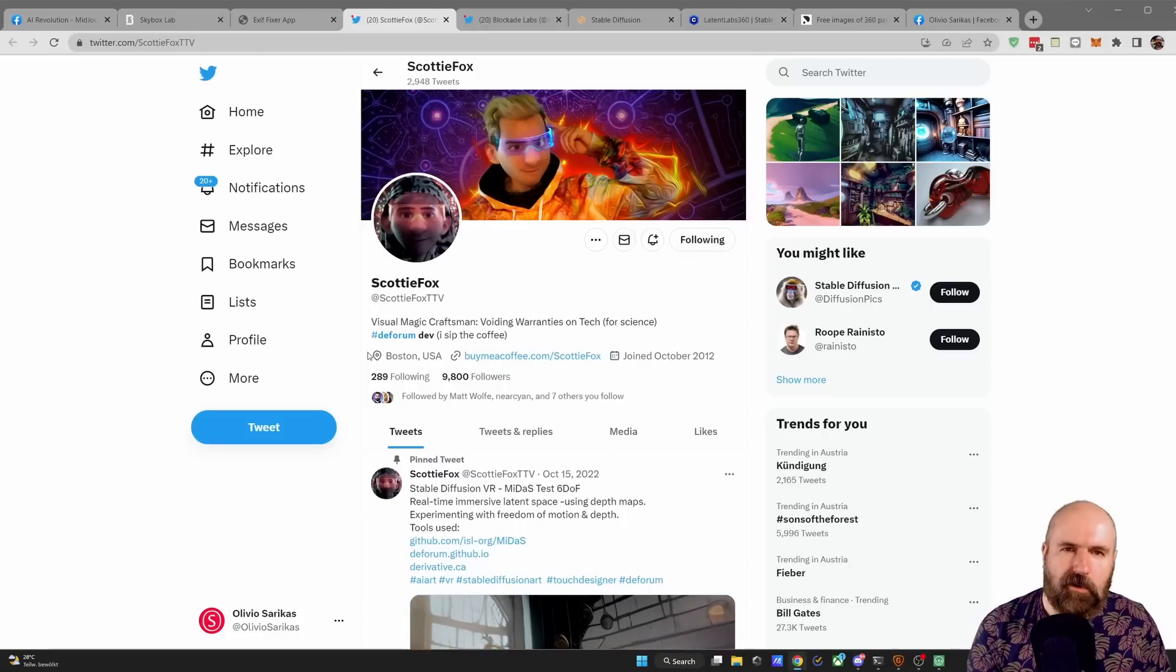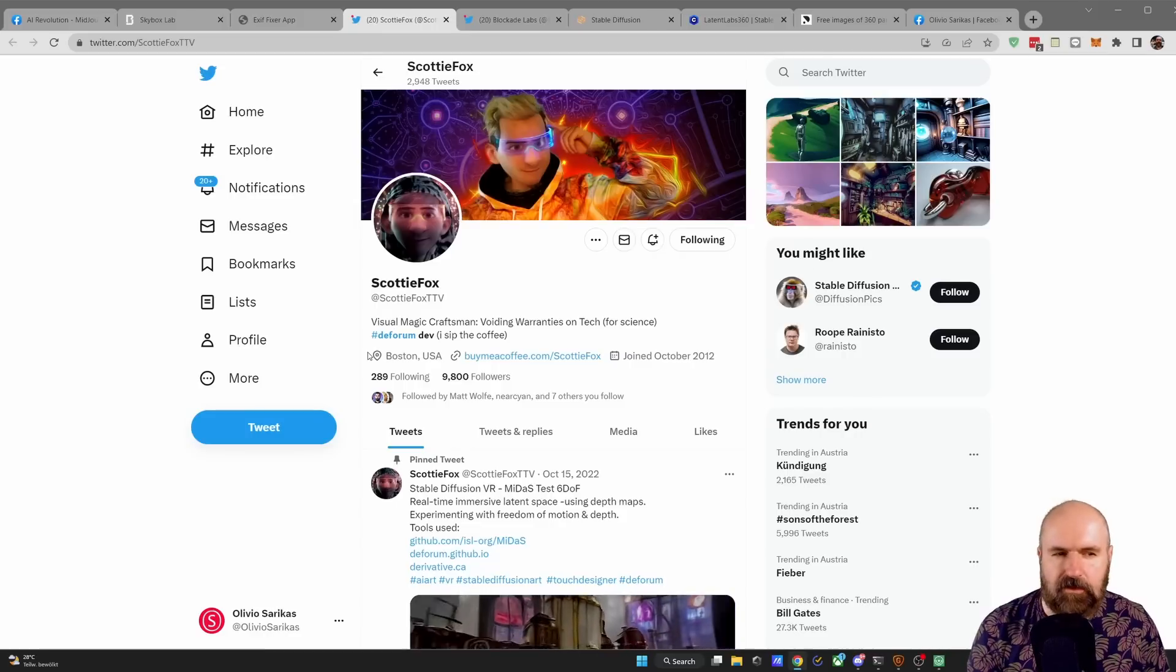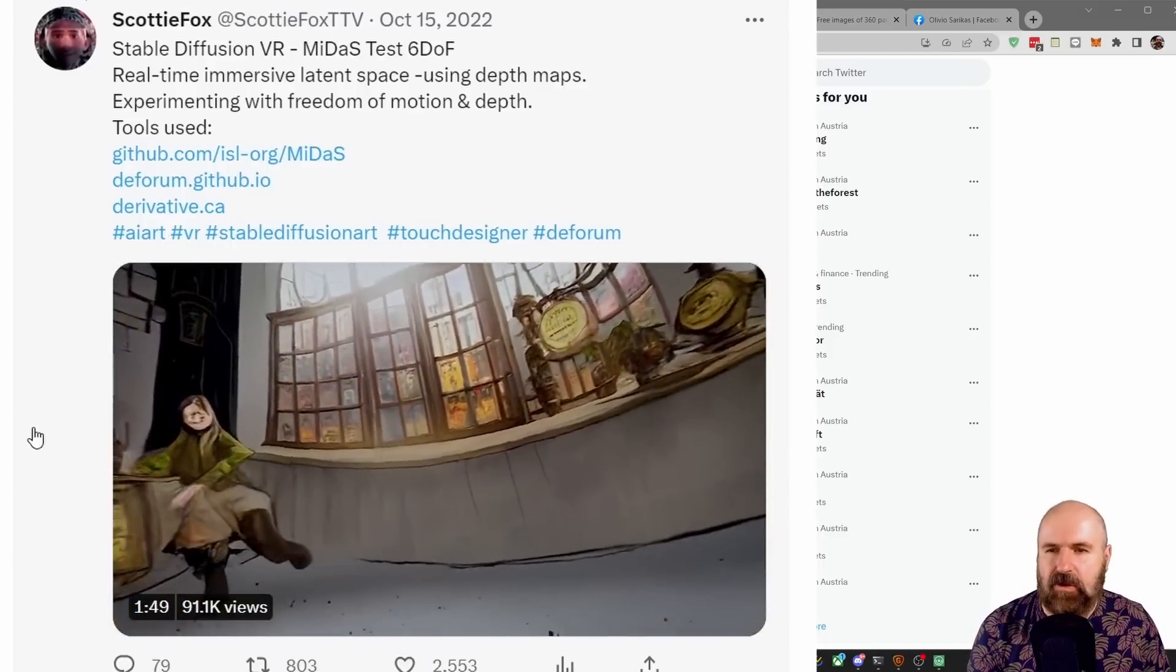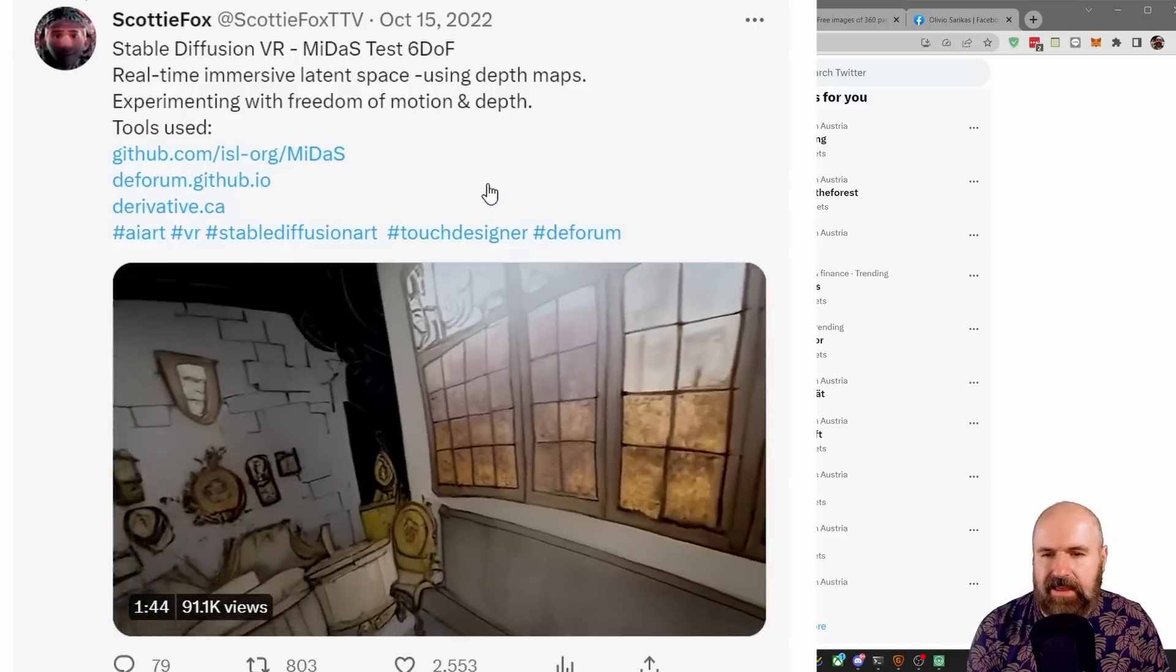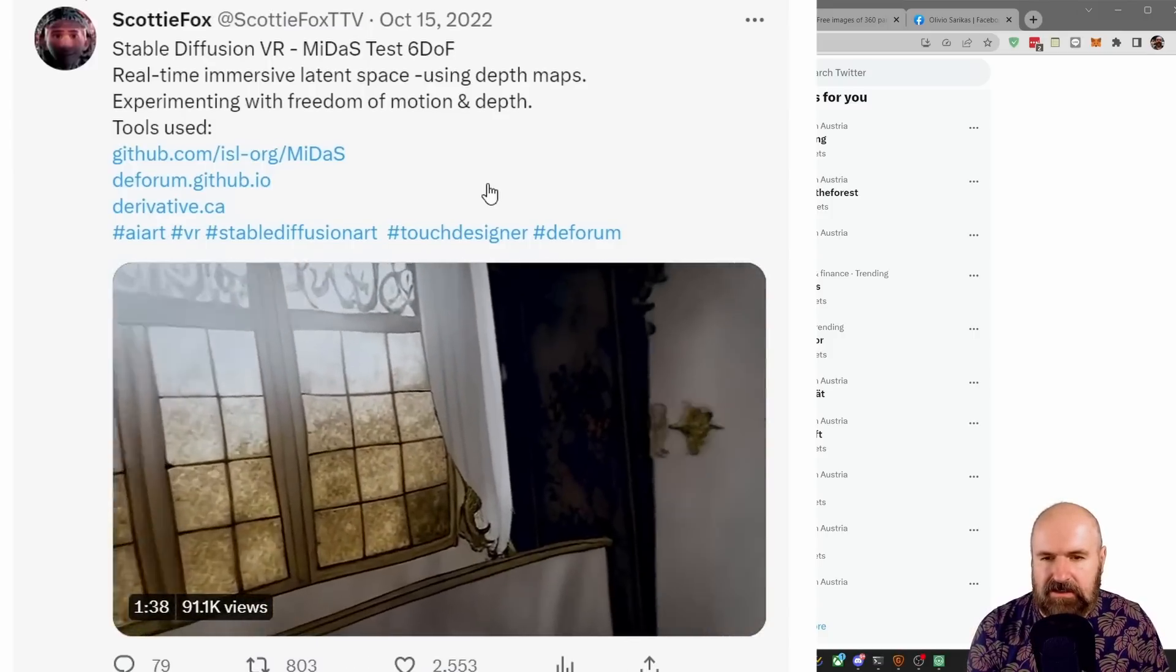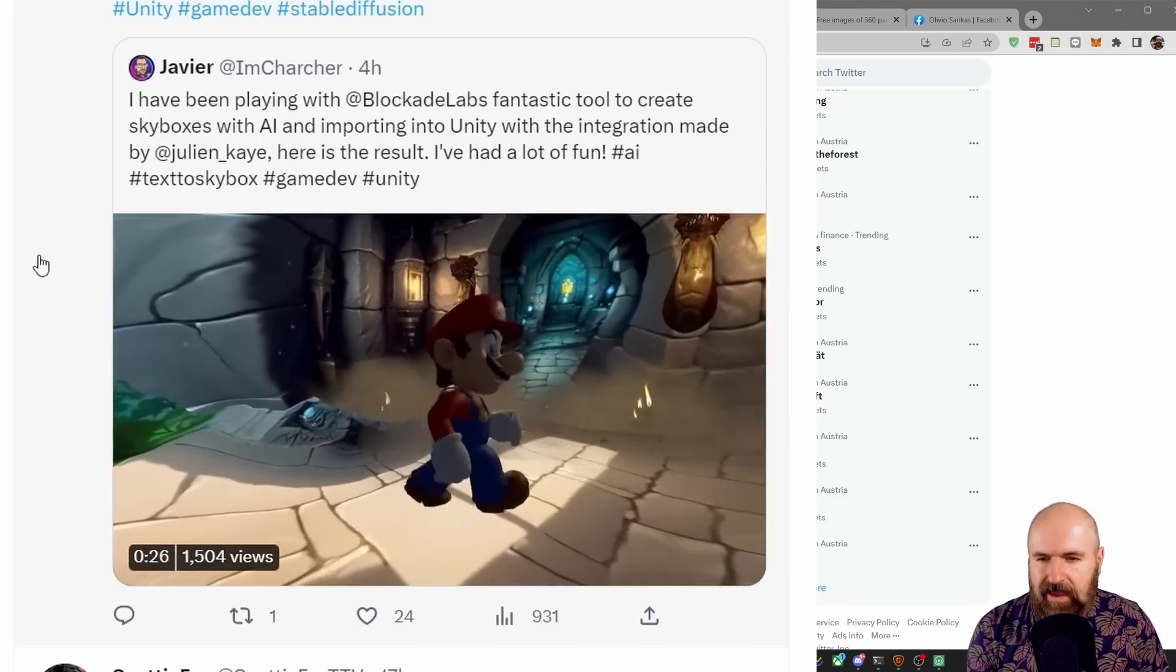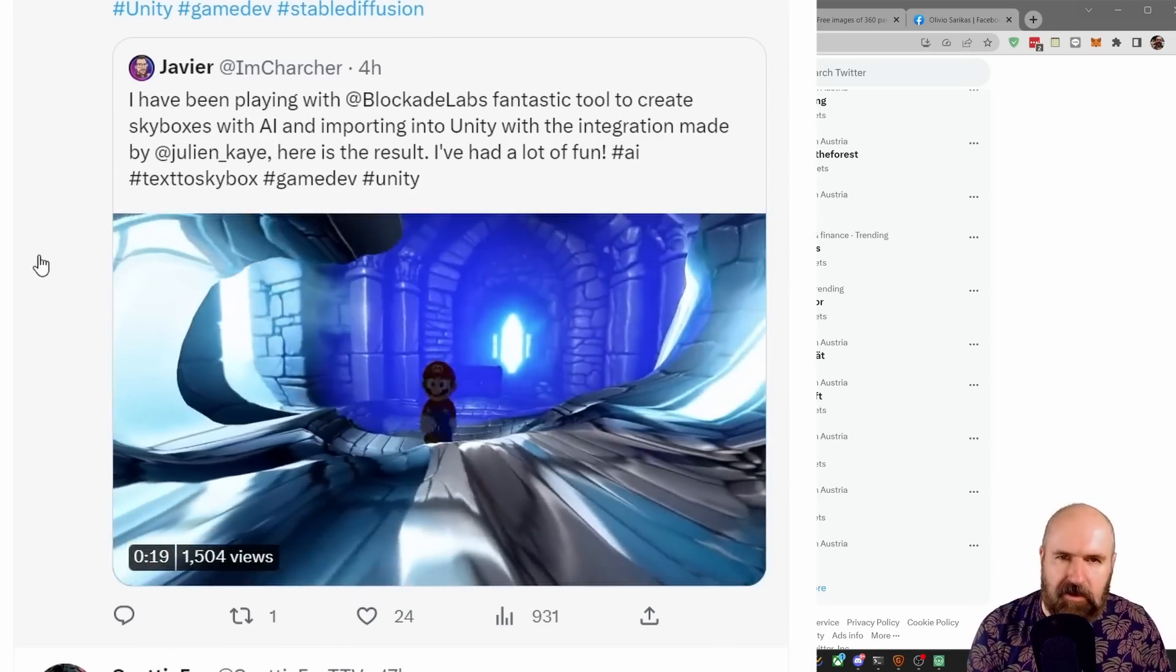Before we go on to Automatic 1111 and Mid-journey, I want to shout out Scotty Fogg. He's one of the developers on this project and he's doing even crazier stuff. For example here you can see that he is experimenting with stable diffusion VR where this is rendering life in the headset. You can look around and you can see how the scenery is adjusting to where he's looking. And then also users are using the skybox from the website I showed you before to turn this actually into space where you can run around and explore that with a 3D character. Absolutely mind-blowing.